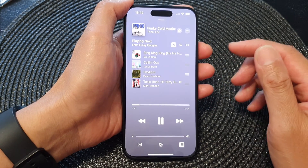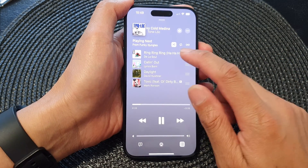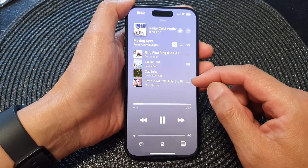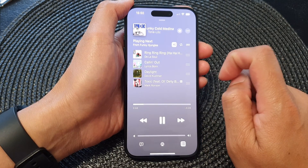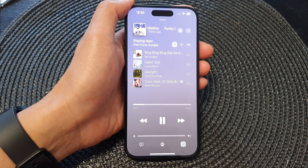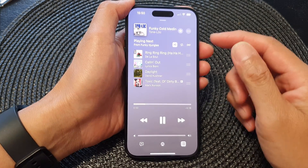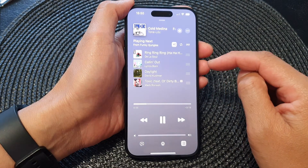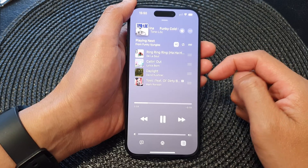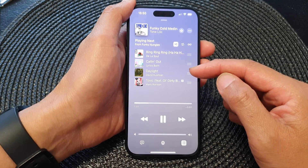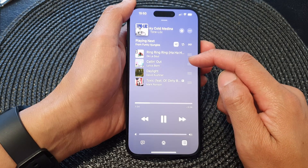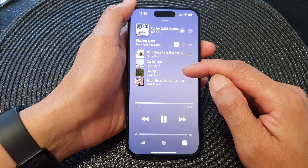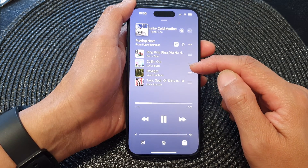The shuffle button in Apple Music is a feature that, when activated, plays your music library in a random order. When you tap the shuffle button, it shuffles your entire music library or a specific playlist, album, or artist's songs, meaning songs will be played in a random order rather than the original track sequence. This gives you more variety in your music listening experience.